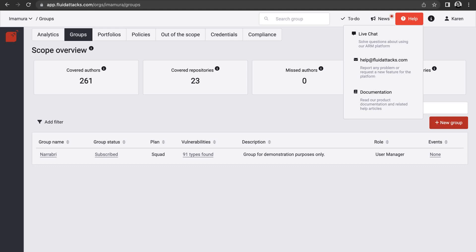In our help section, you can access our support channels, where you can contact our team via live chat or email. You can also access our documentation section.